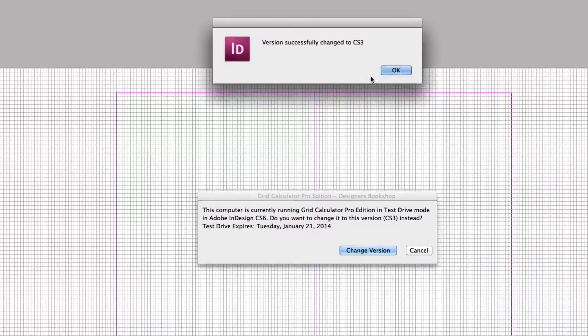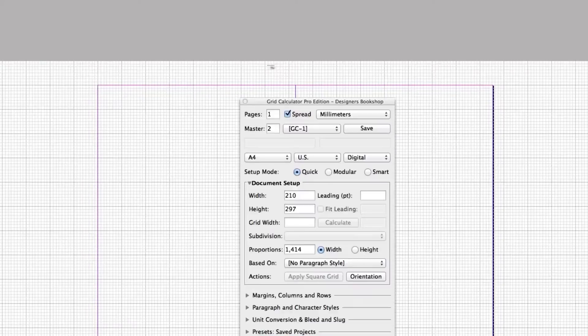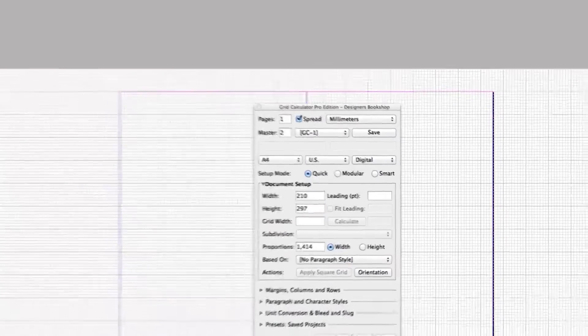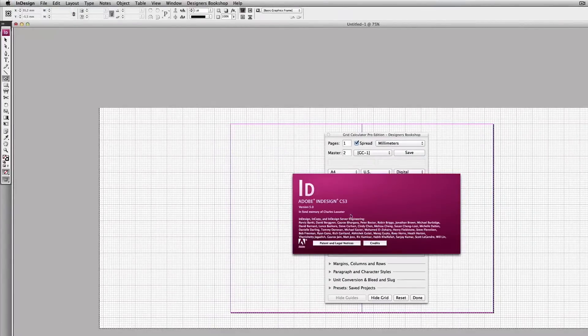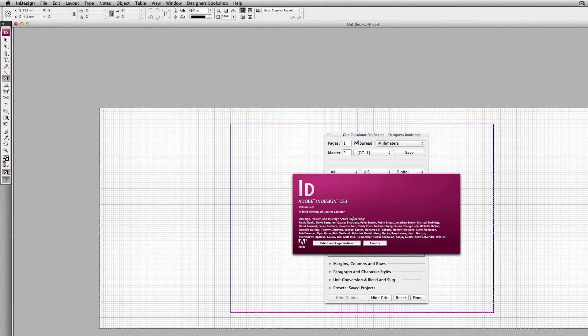version. So here we are in InDesign CS3 and yeah, that's how it works.